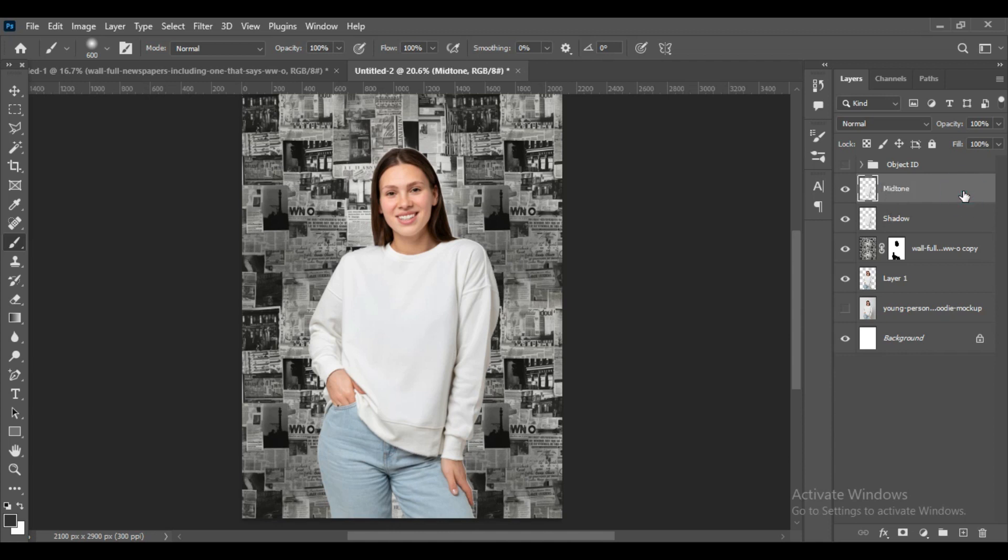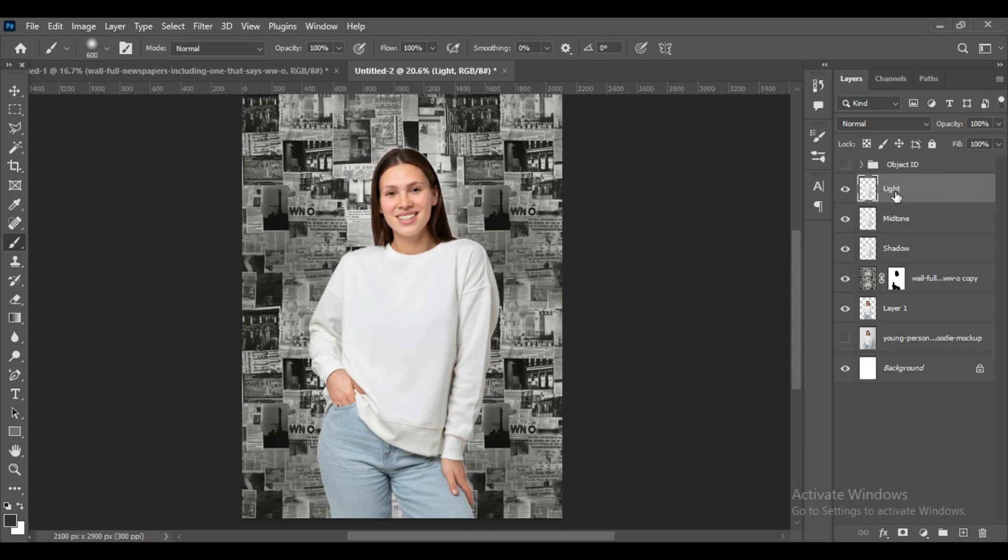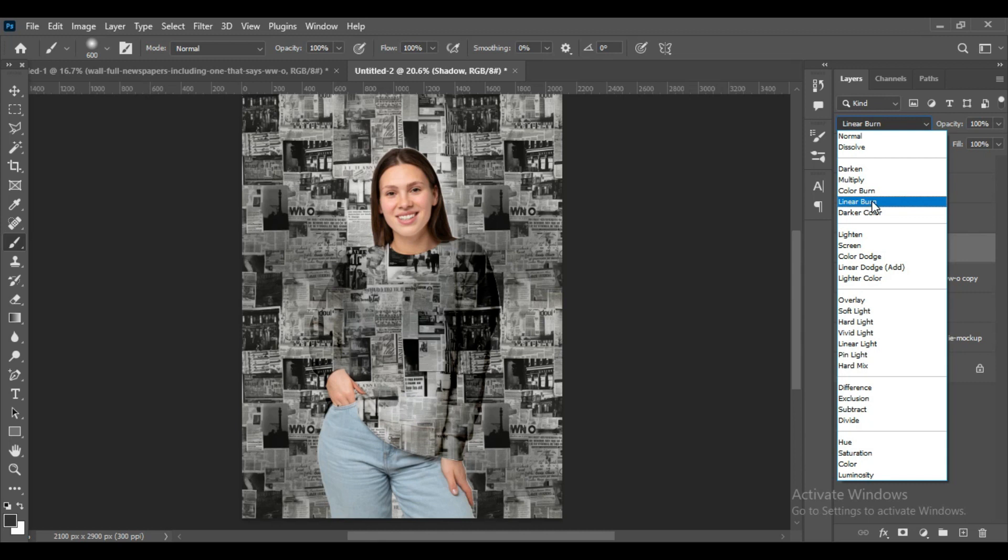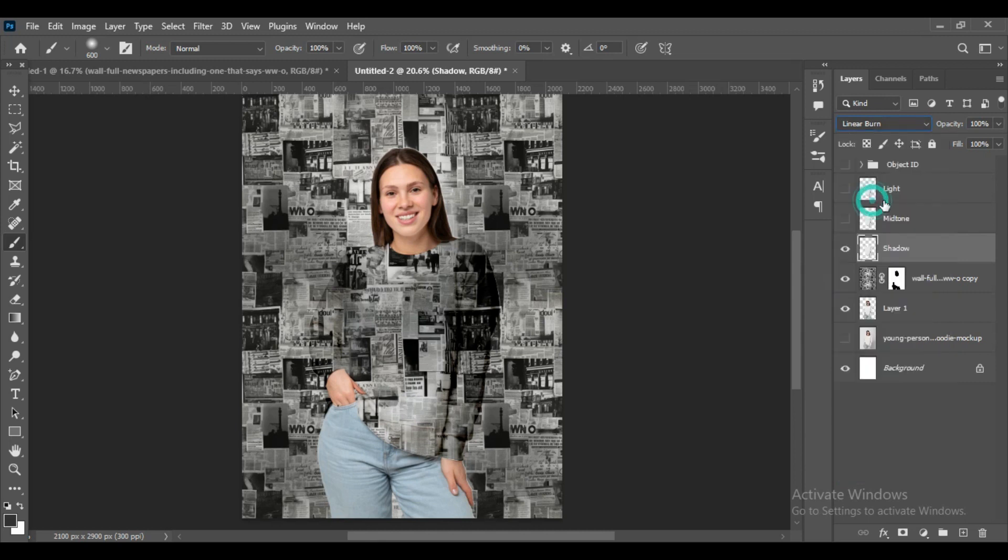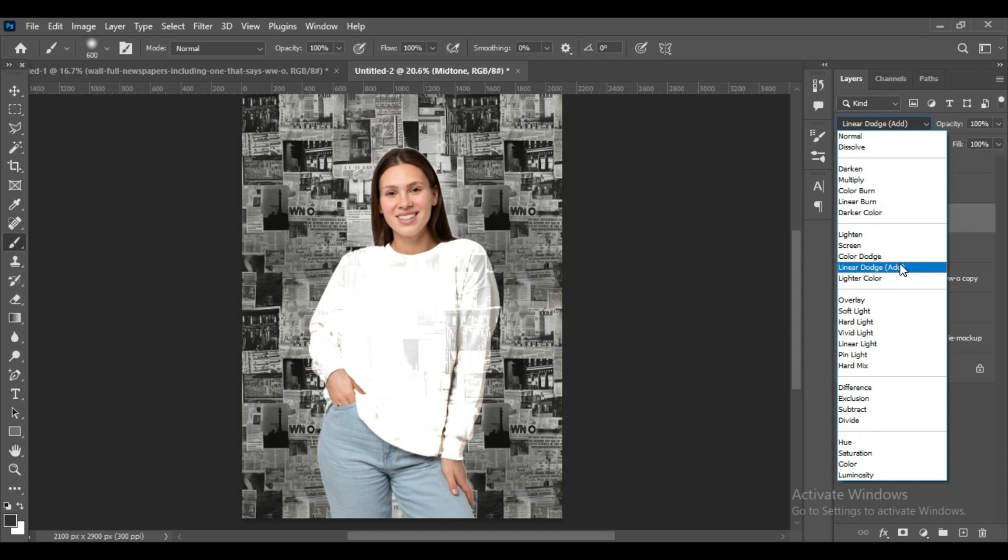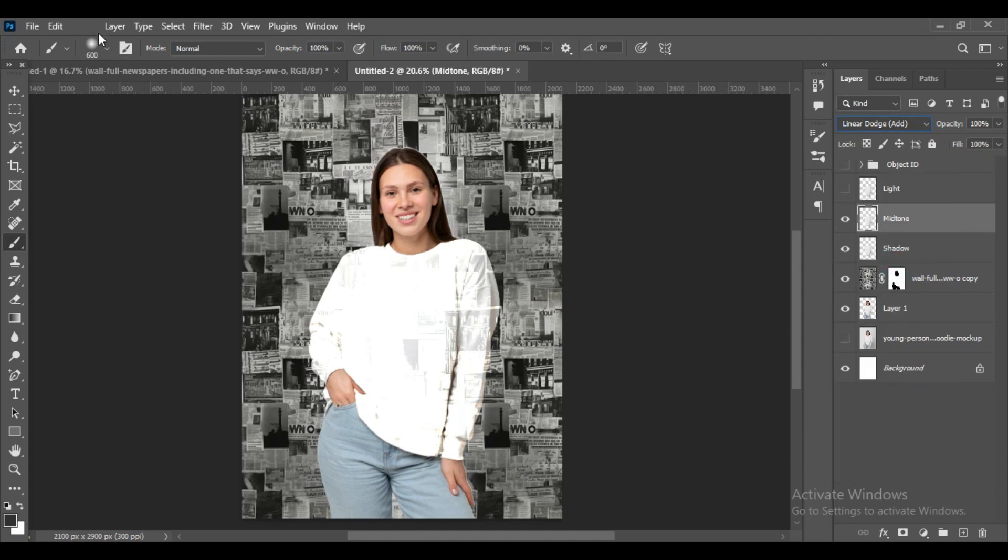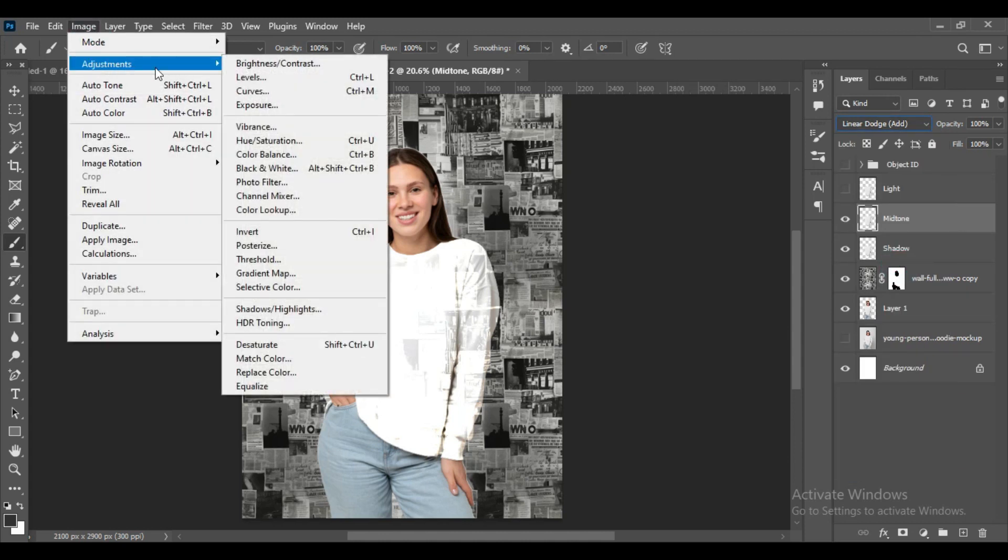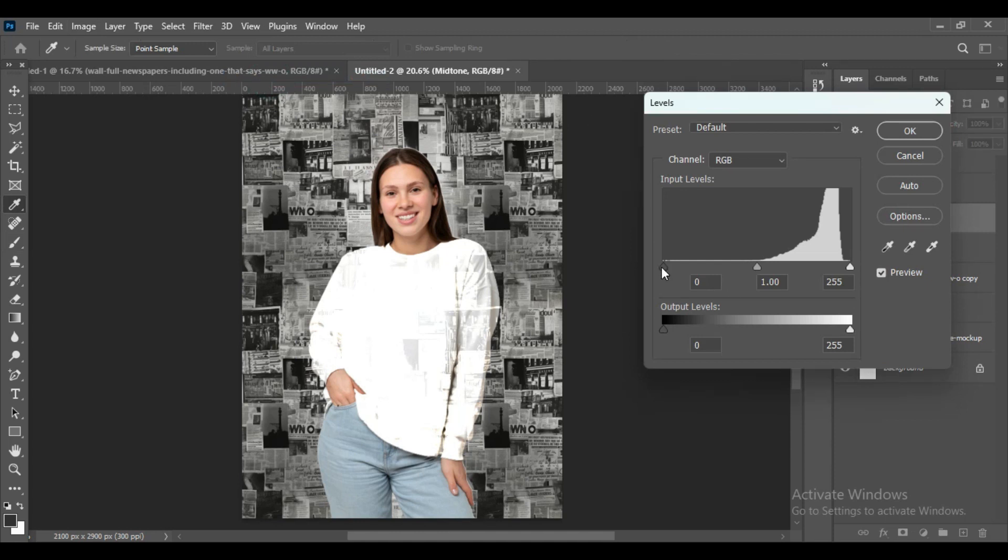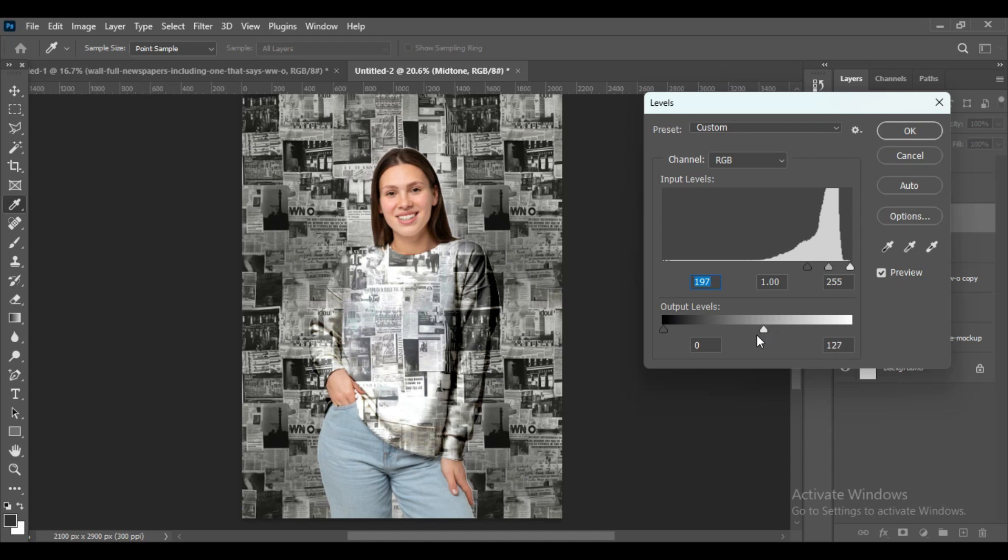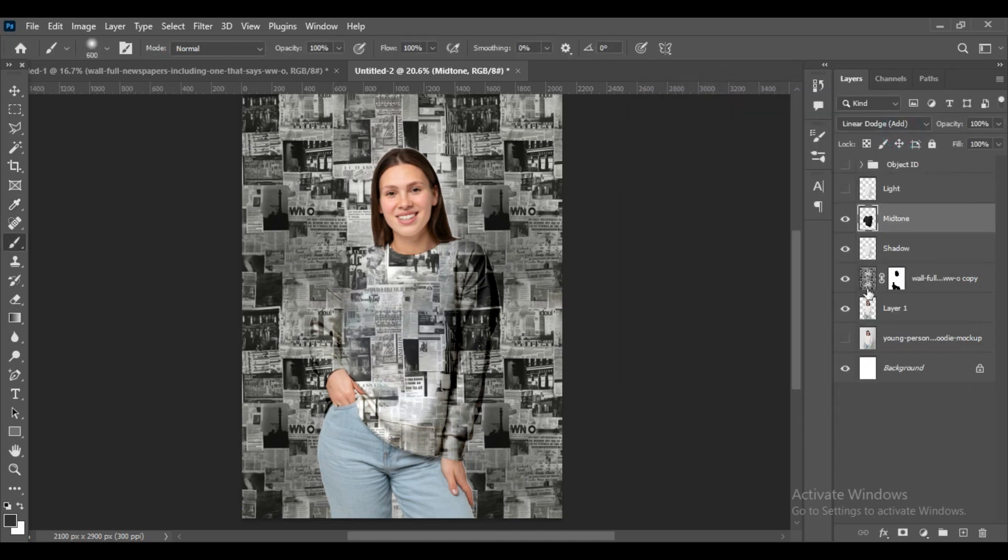Now copy this layer of hoodie by pressing Ctrl+J and make three copies. Name them as Light, Mid-tone, and Shadow. For mid-tone it will be Linear Dodge. Then go to Adjustments, Levels, and adjust the points. For Shadow it will be Linear Burn, and for Light it will be Screen. This is the same drill for most mockups. You have to adjust the levels according to your preferences.